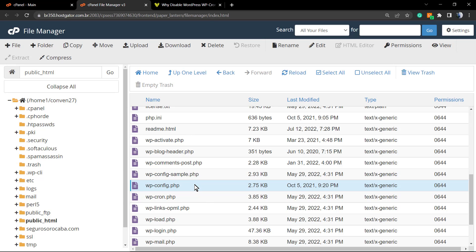Scroll down until you find the wp-config.php file. We will not delete any part of it — this is a very important file for your website. I recommend doing a website backup before starting this process, just to have a safe restore point in case anything goes wrong. We have a video explaining how to do backups, by the way.